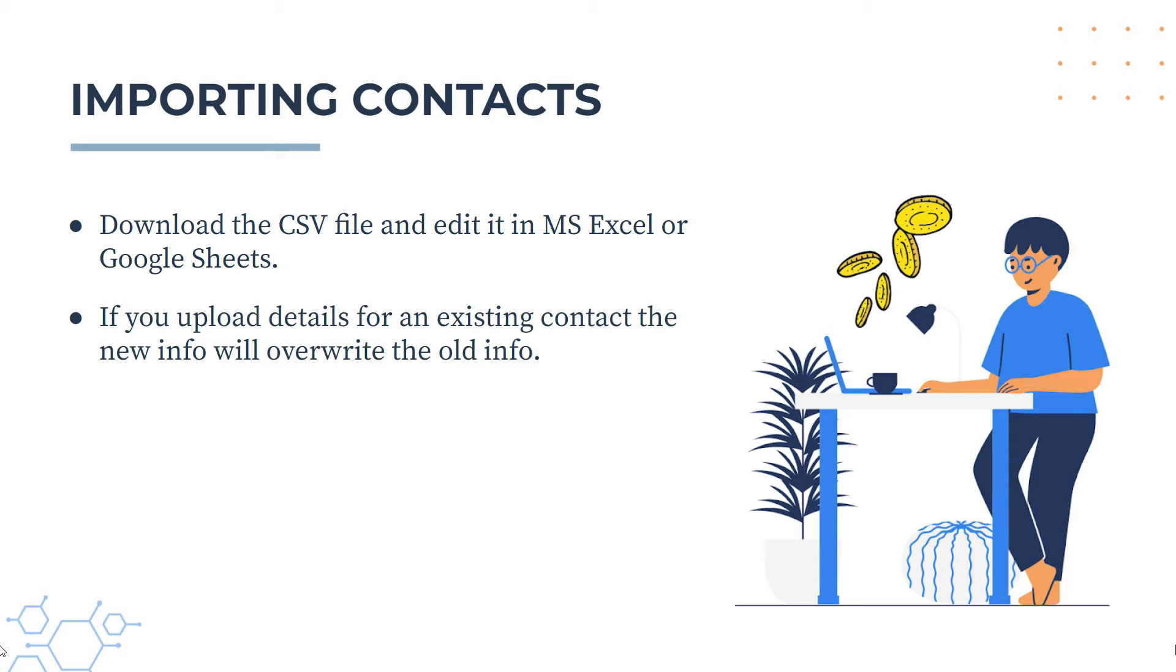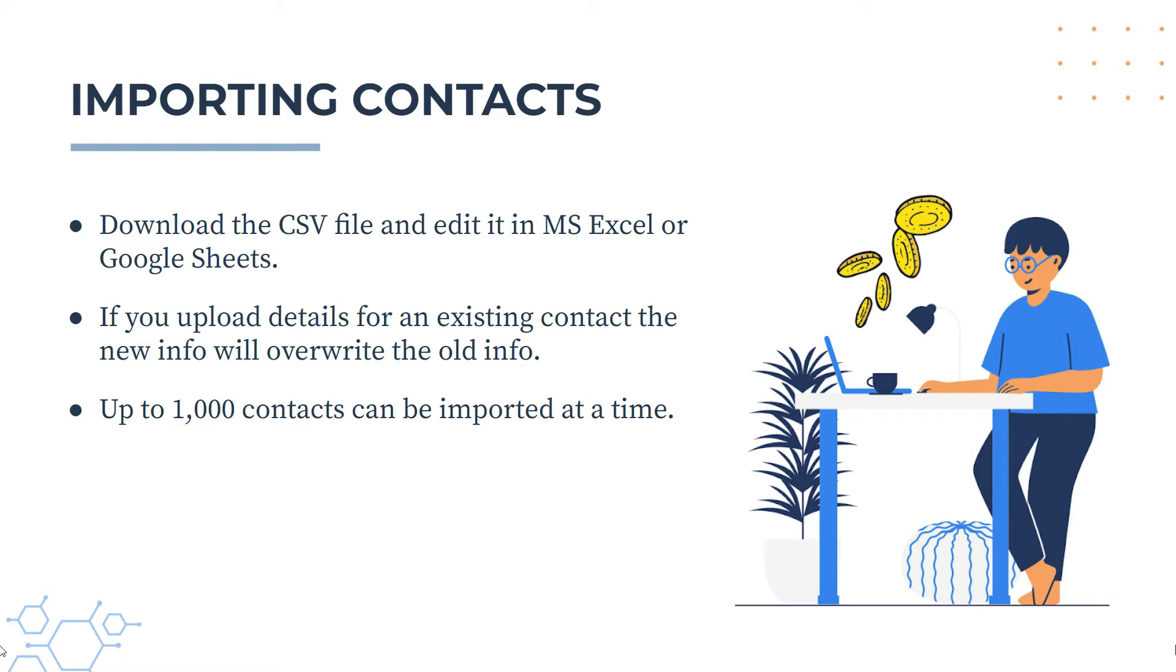Also, if you upload details for an existing contact, the new information that you upload will overwrite the old information, so I'll just show you an example of that.